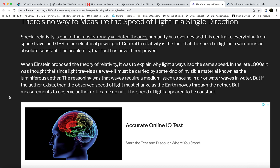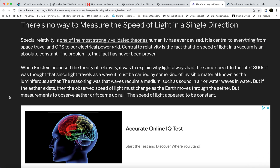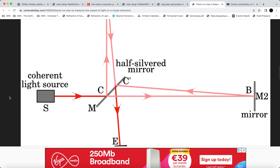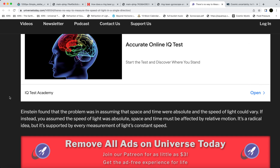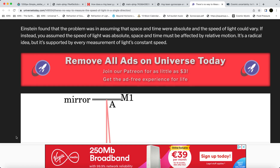Einstein found that the problem was in assuming space and time were absolute. If instead he assumed the speed of light was absolute, space and time would be affected by relative motion. It's a radical idea, but it's supported by every measurement of light's constant speed. That's the problem — the constant speed claim.